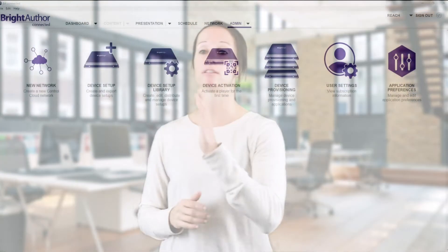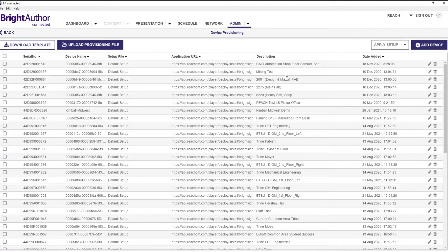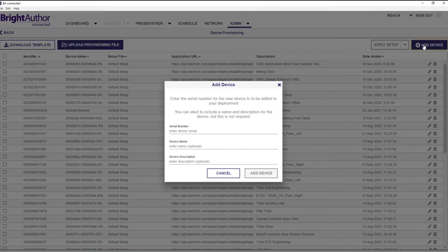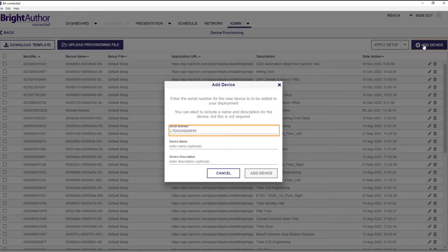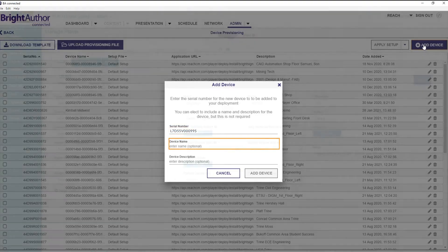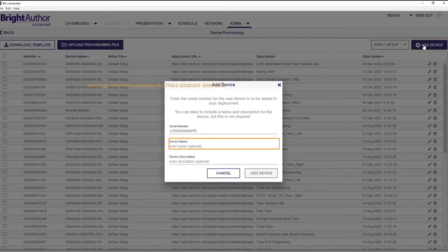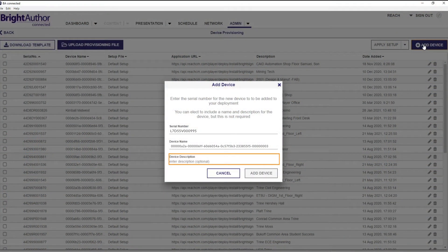Once I'm done with this process on the Reach side, I'm going to go into BSN Cloud and hit Add Device. There are three fields. The first field says serial number — we already have that, so I'll put that in. The second part, I'm going to put the Reach UUID of that player, so now on BSN Cloud I'm making that bind — it's communicating with the Reach player in the Reach system. The last field is the description, where I'll put your company name and information about where that player is going — maybe the lobby, maybe the lunch room.